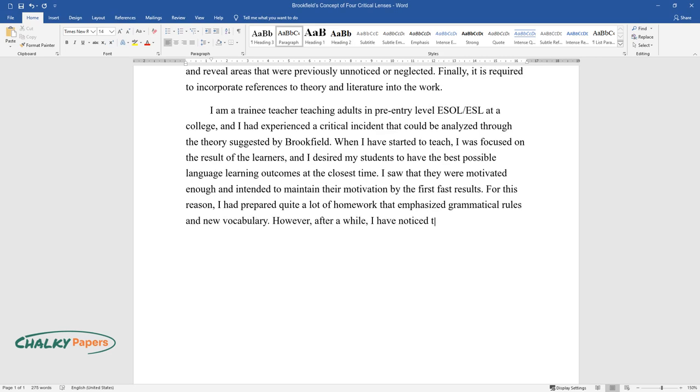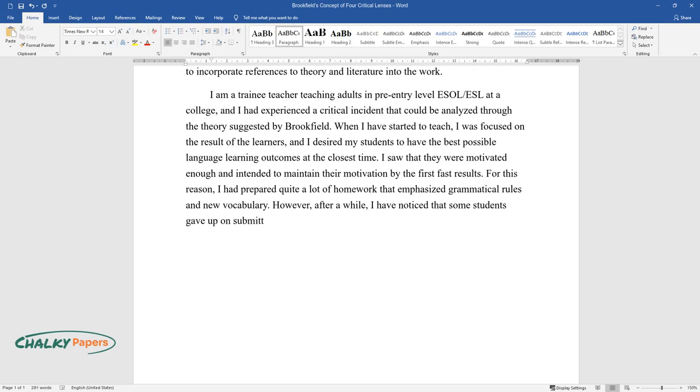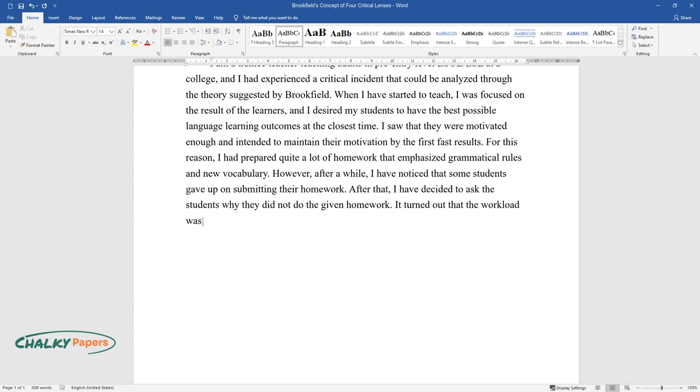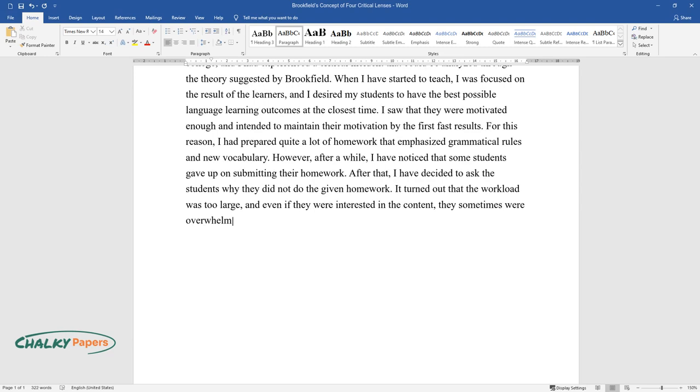After that, I decided to ask the students why they did not do the given homework. It turned out that the workload was too large, and even if they were interested in the content, they sometimes were overwhelmed by the size of it.